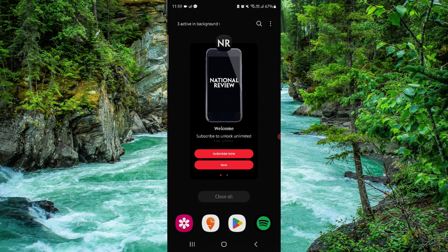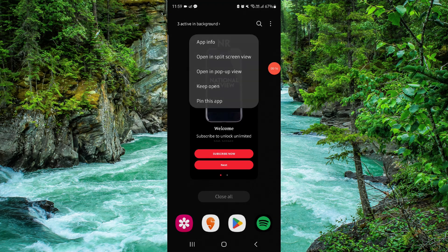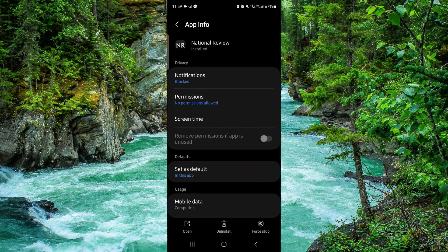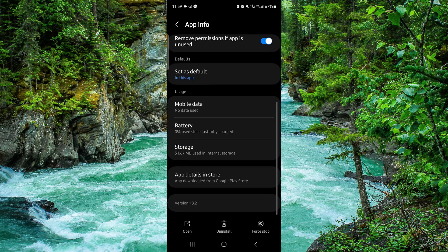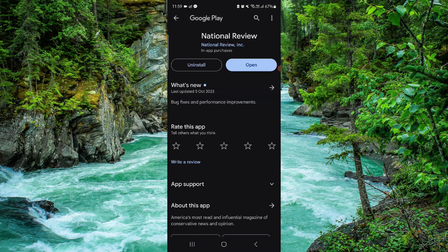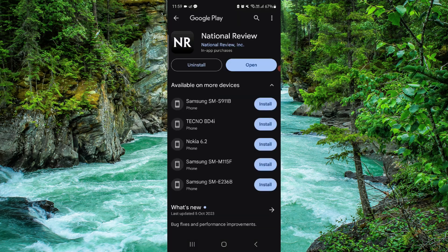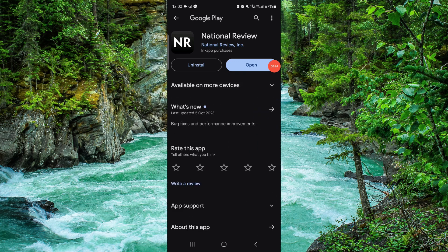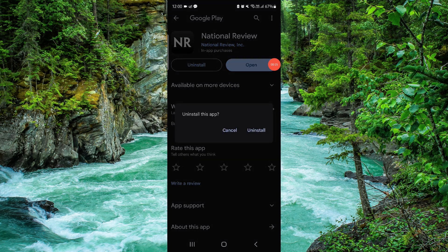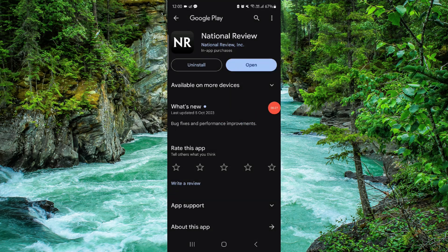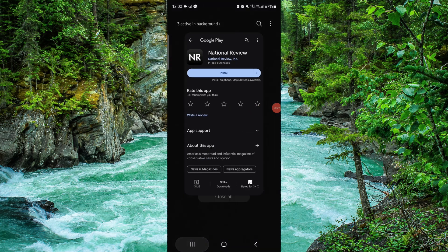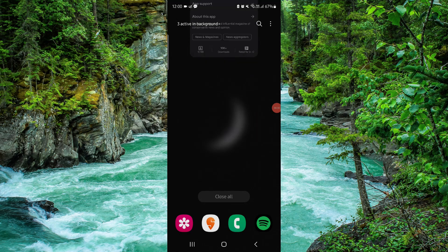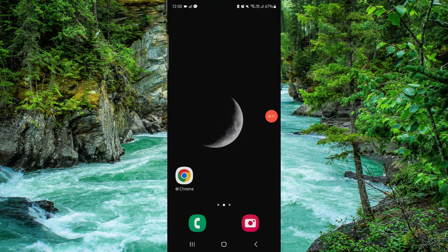Go click on app info, then go to the last second option and click on uninstall. Hit uninstall again and it's done. This is how to delete the National Review app.